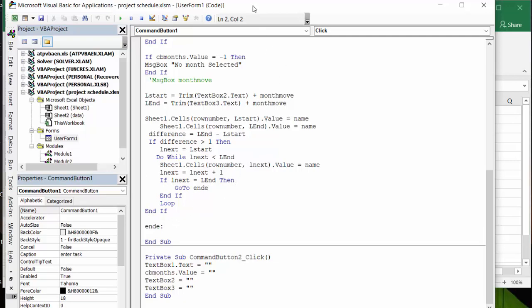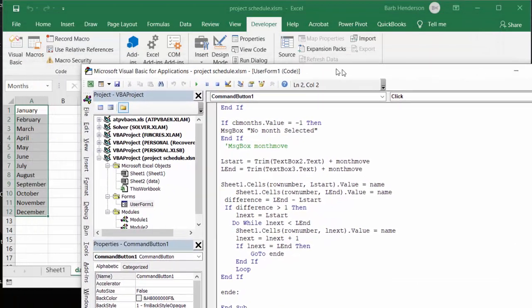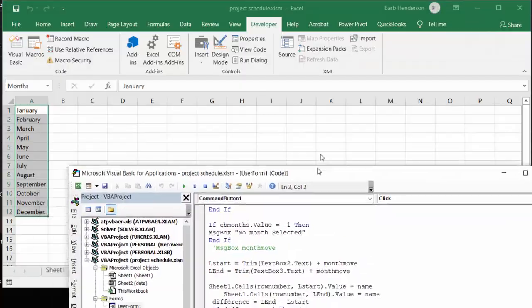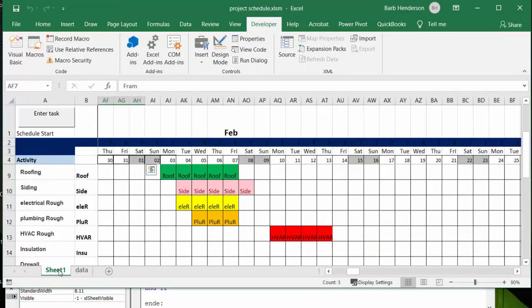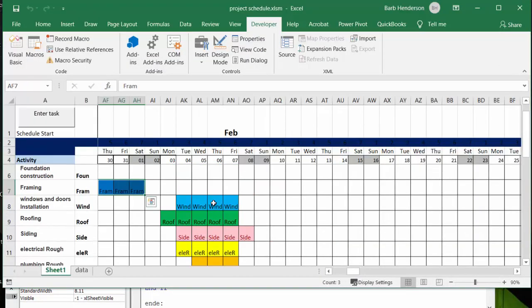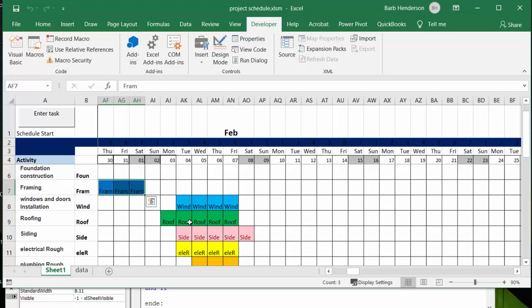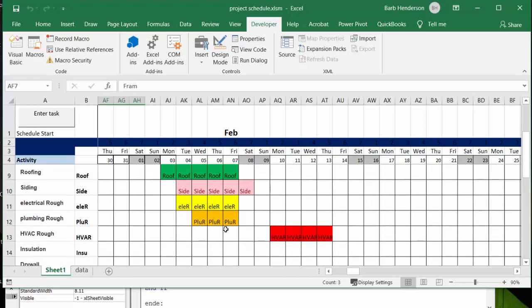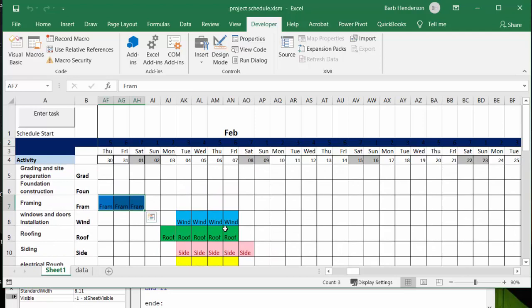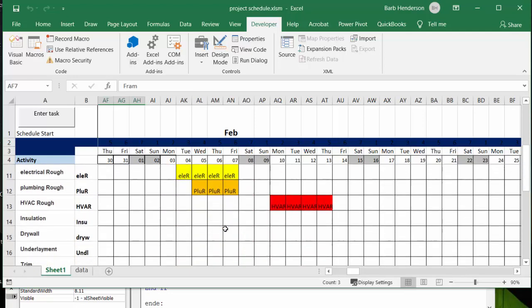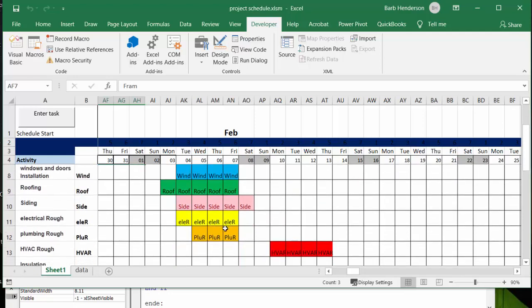So let's go back to the sheet here, so you can see that I have the task name here. So framing, I have frame all the way across, windows I have wind all the way across, so you can see what the task name is if you can't remember what the color that you have selected for the conditional formatting. And so that's how I made a project plan in Excel.